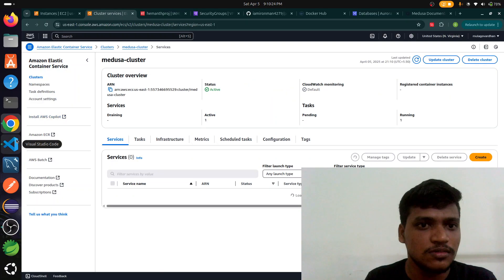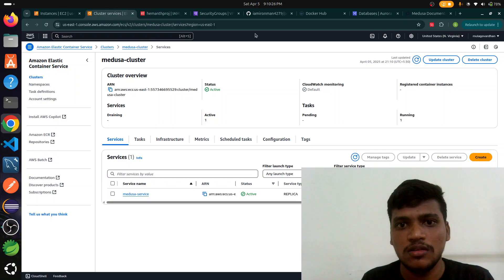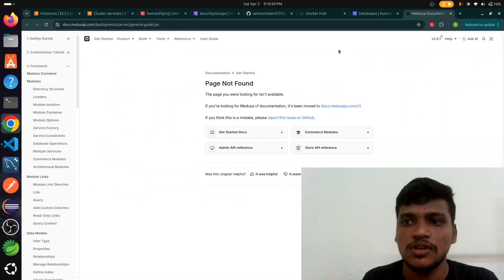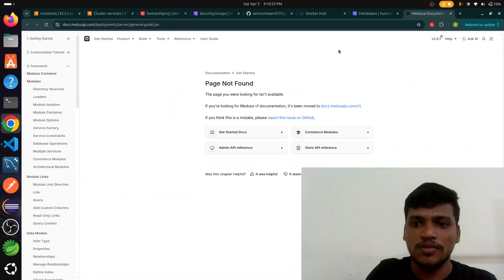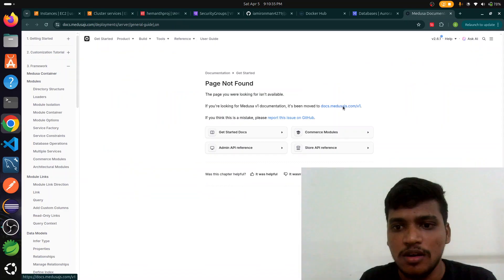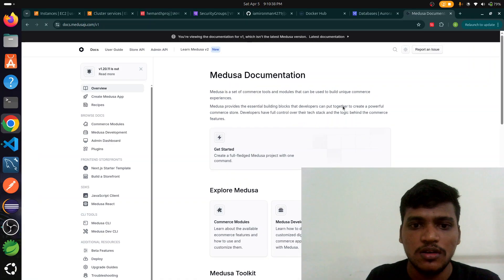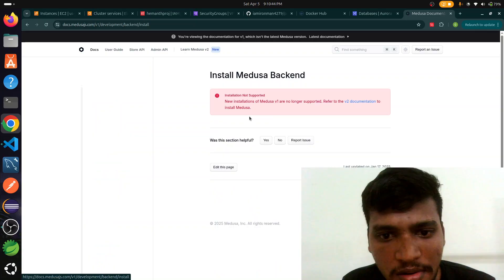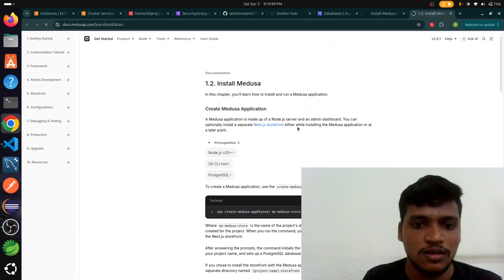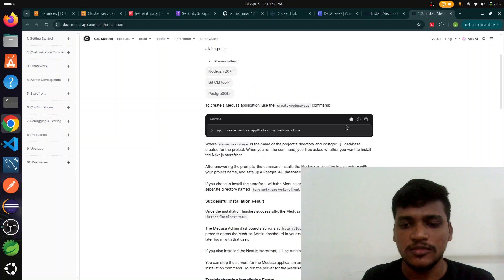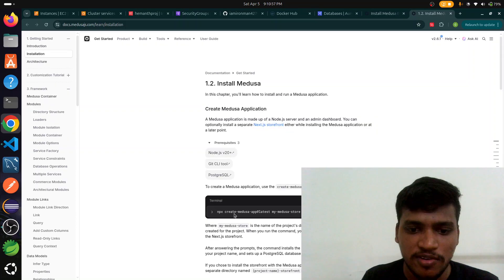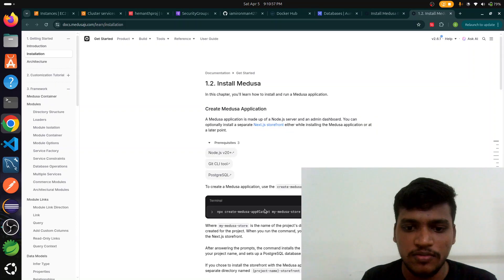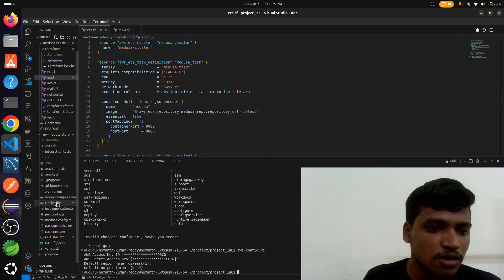We are going to our project, this is Medusa JavaScript. This is an open source platform for e-commerce. We go to the documentation, application, here Medusa backend. We simply copy this command to paste in our terminal. It's creating the whole infrastructure of Medusa JavaScript in our local machine. After this creation, we set up the Dockerfile and Docker Compose file.